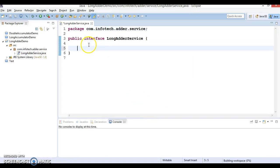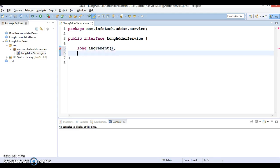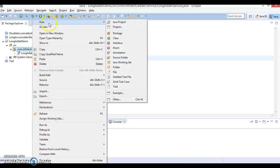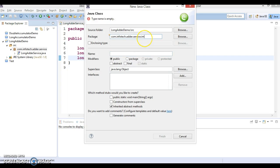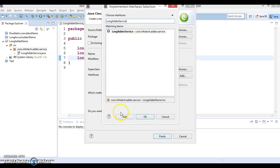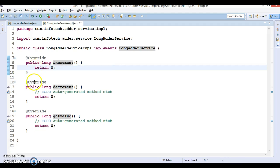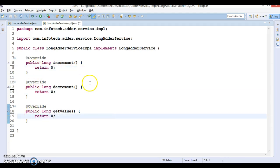This interface has some methods: long increment(), long decrement(), and finally long getValue(). There are three methods declared in this interface. Let's create an implementer of this interface in a package called 'impl', and the implementer class is called LongAdderServiceImpl, which is going to implement LongAdderService.